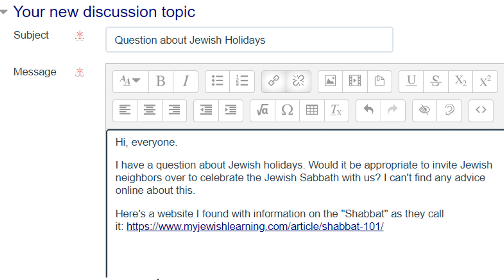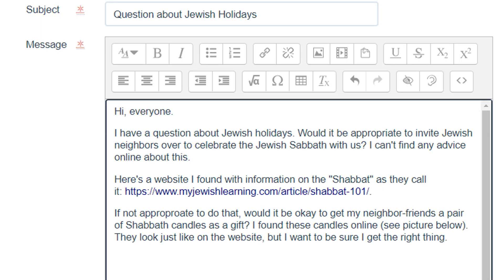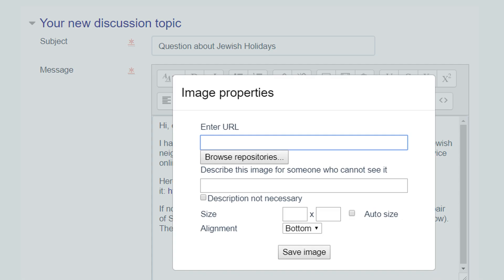Our learner has written in some more text and now she wants to put a picture into the post. Back at the top of the post, look at the bunch of icons. Next to the two chain link icons is the picture icon — it looks like a picture with mountains and a little sun. Click on that and a box will pop up.